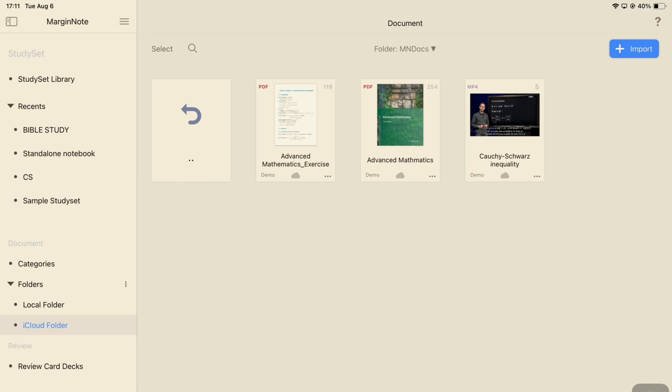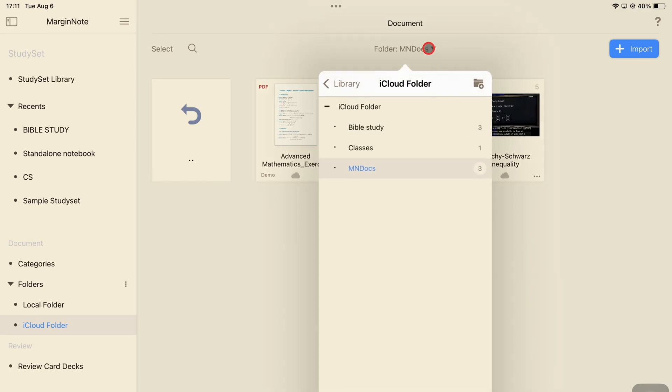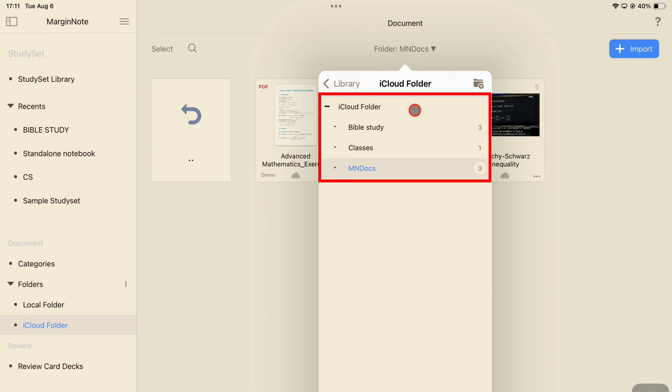To see all the folders in a location, go to the down-facing arrow. Its name varies depending on where you're located. In my iCloud folder, you can see all the folders that I have. I have a folder for Bible study, for classes, and MarginNote documents.